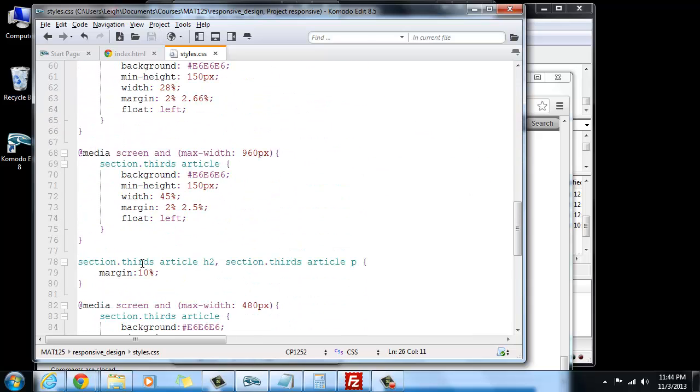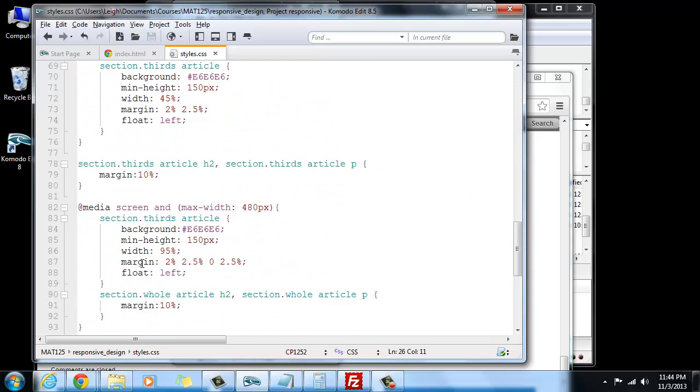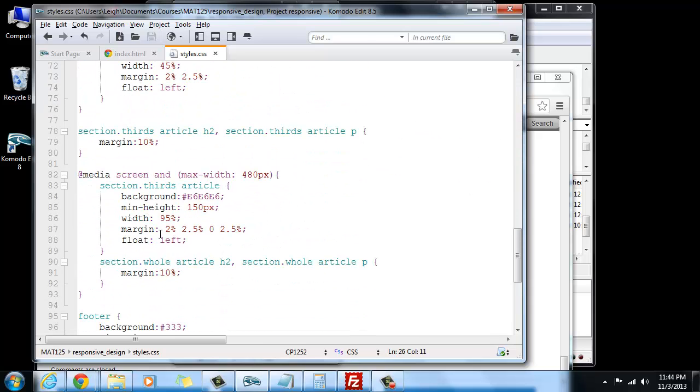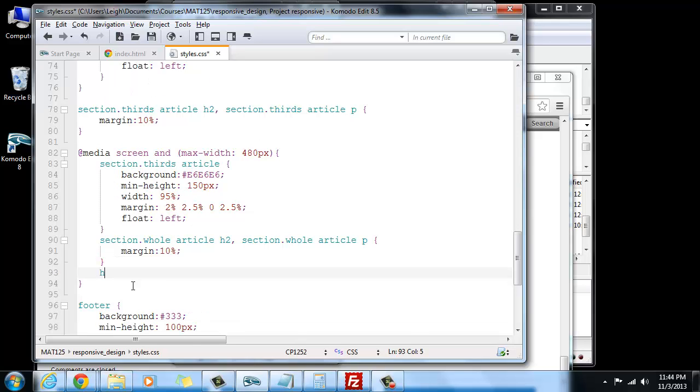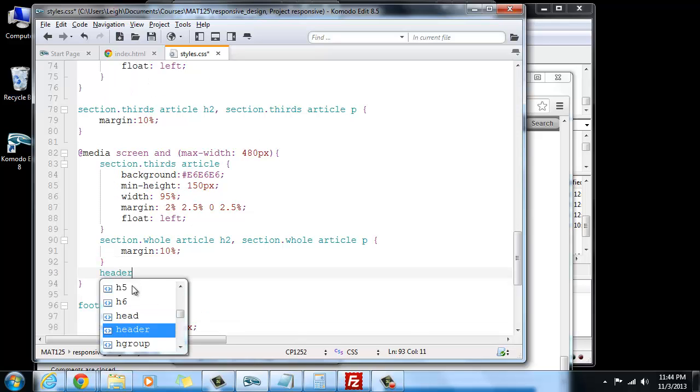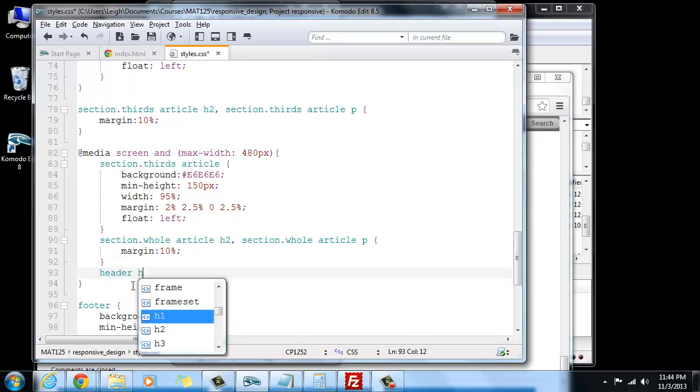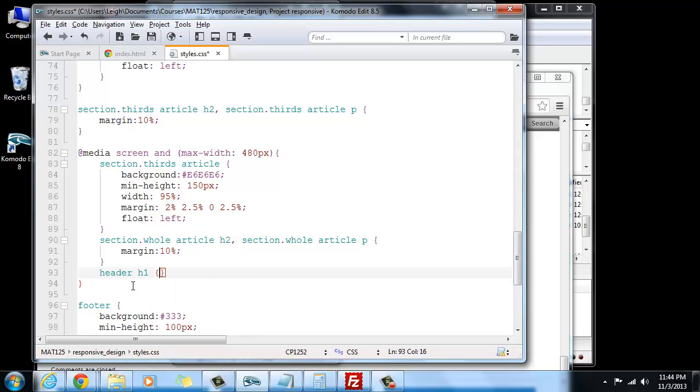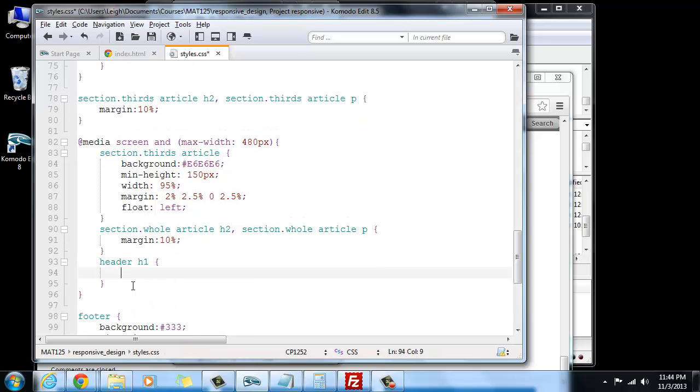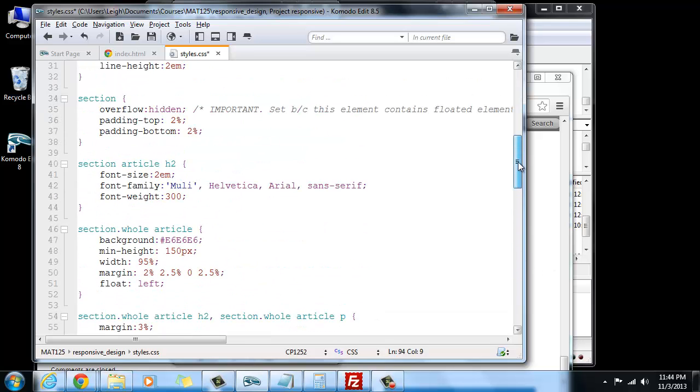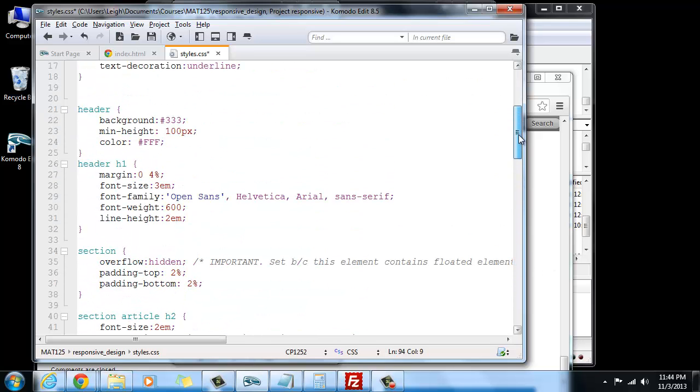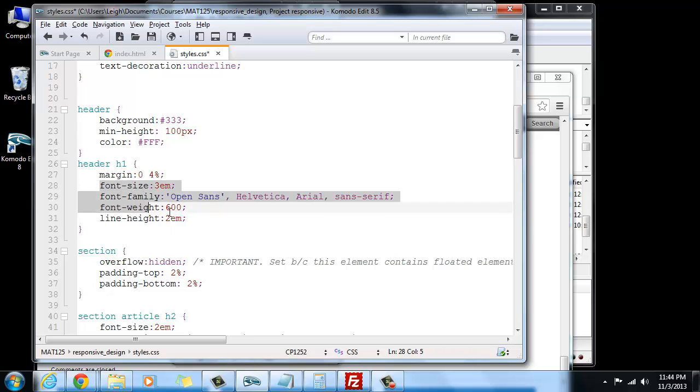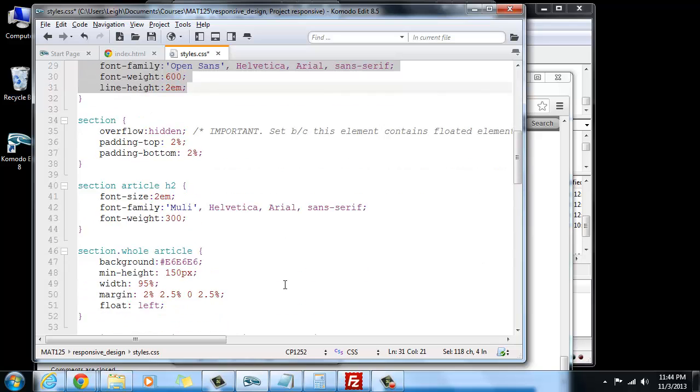Where on the smallest one, we could say header H1, and then we could change the actual size of the font. If we look up here to see what it was, we have it set at 3em, and we can mess with the font weight if necessary, but we're going to copy some stuff here so we don't have to type everything.